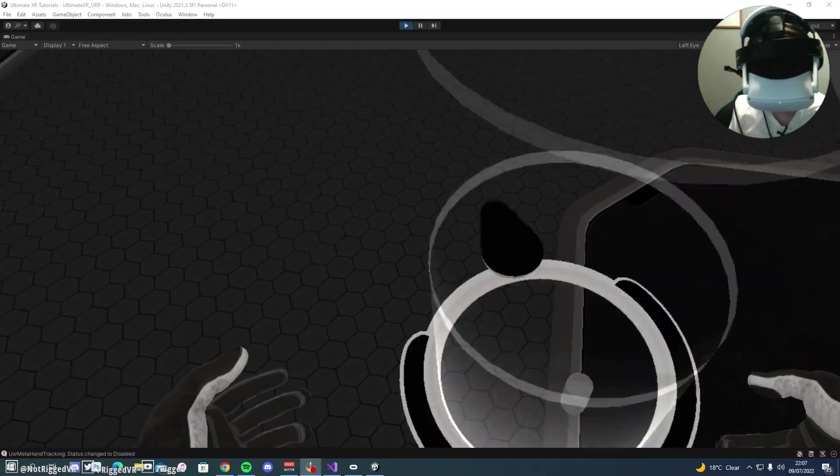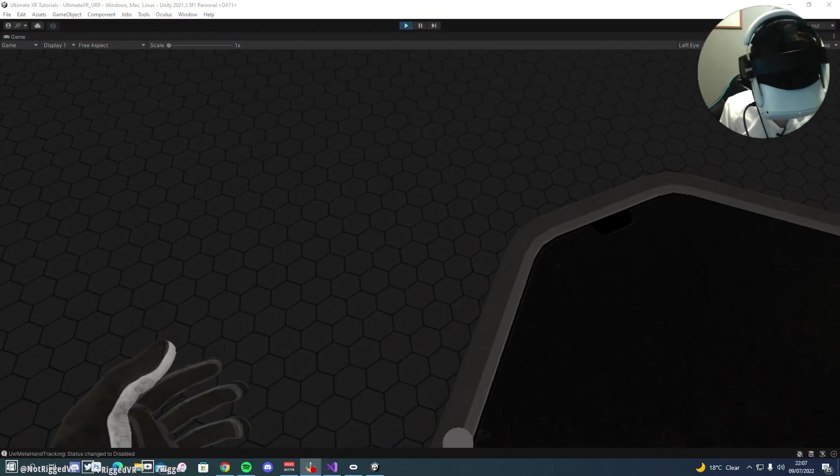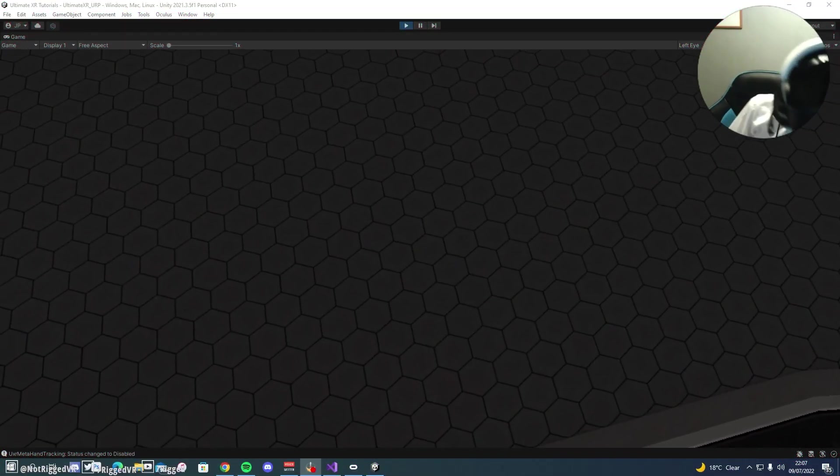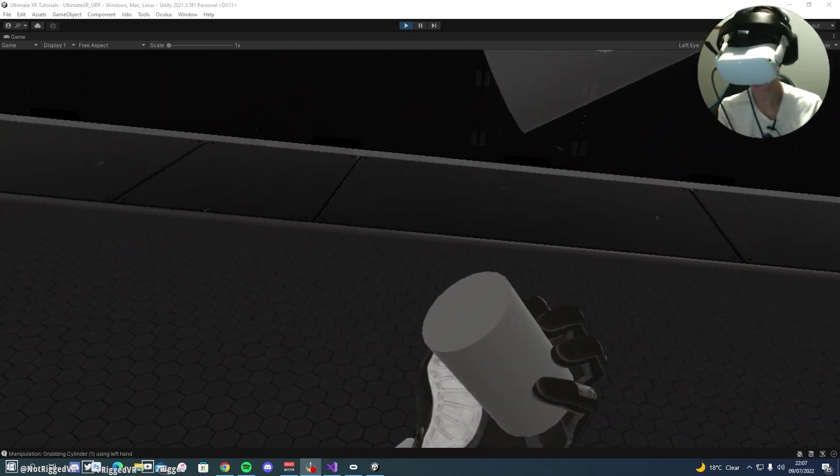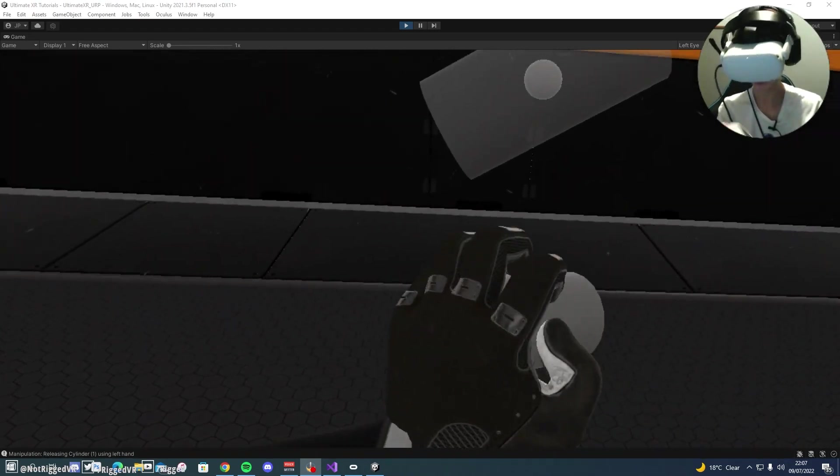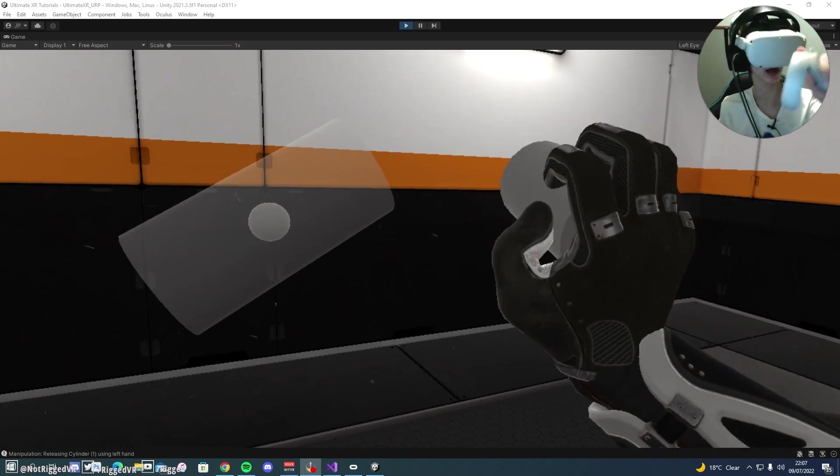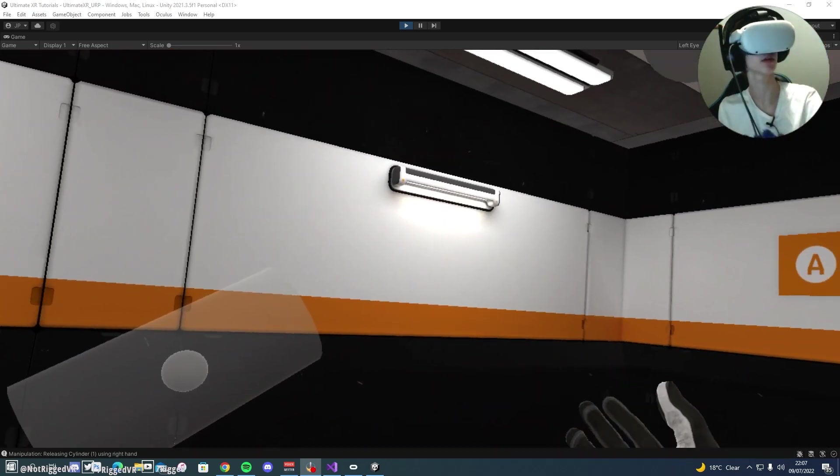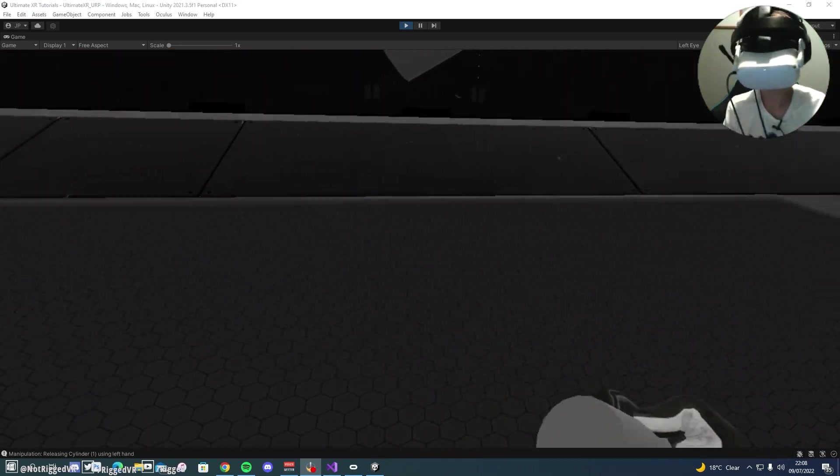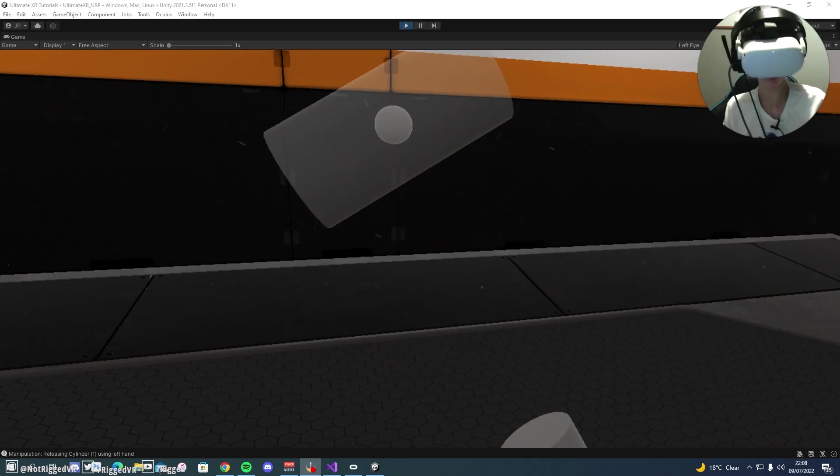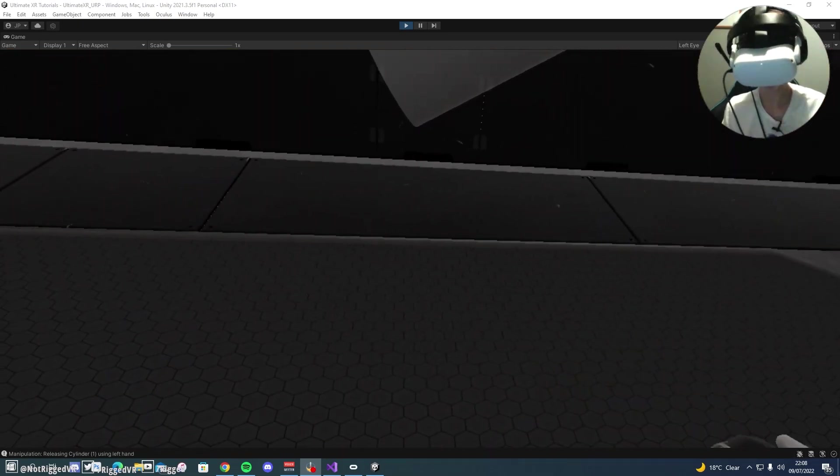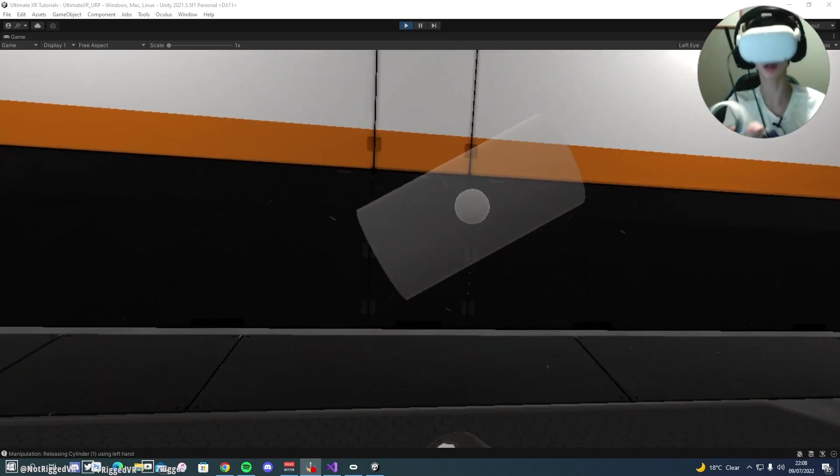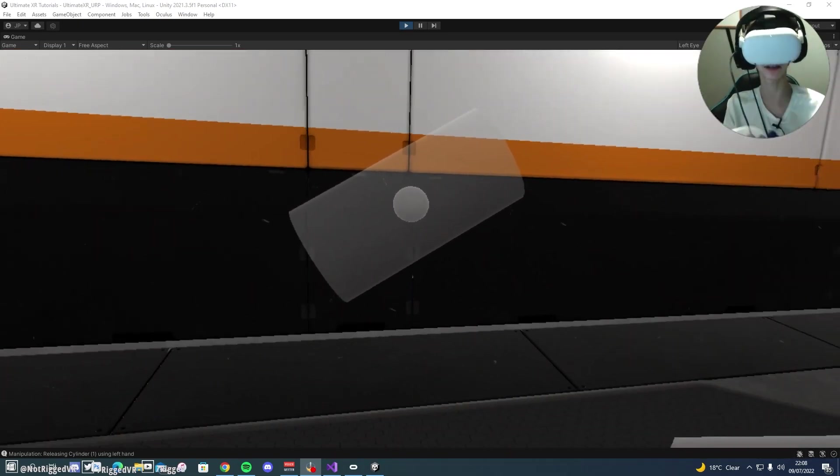If we come over to this little cylinder over here, you can see if we grab it, we've got this hand pose which I have made, and I'm going to walk you through how you can make your own. The Ultimate XR workflow is that good that it took me about five, ten minutes to work out, and I didn't read through the documentation because the hand possessor is just that simple.